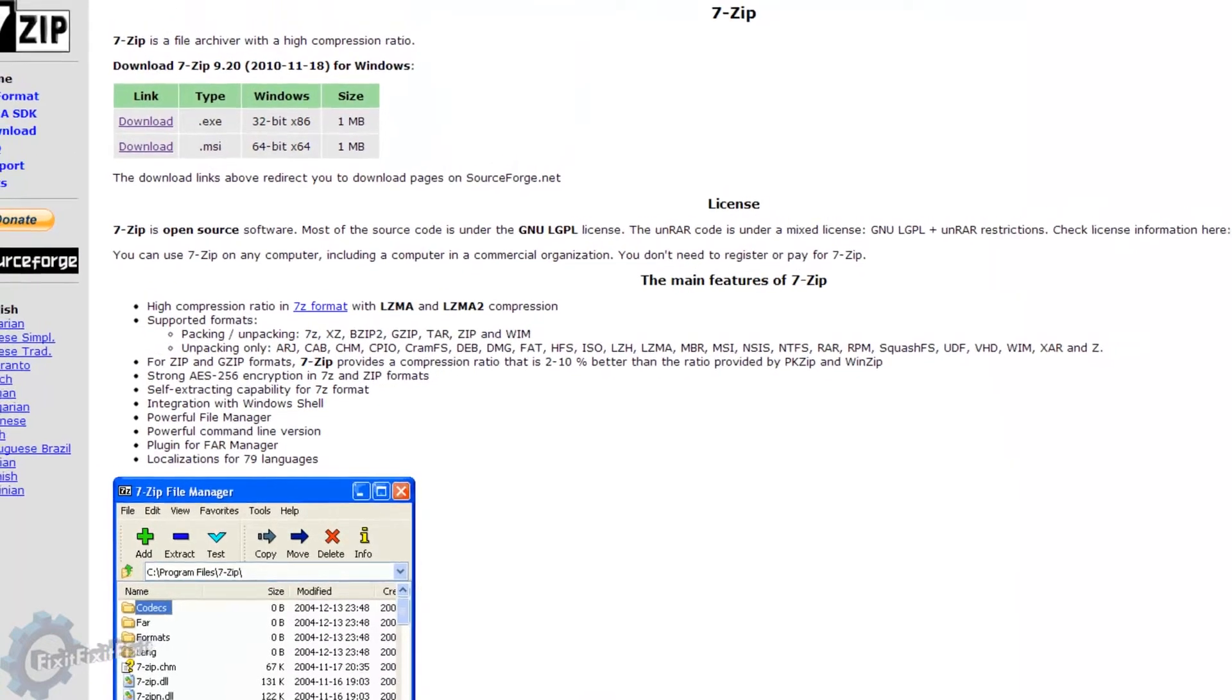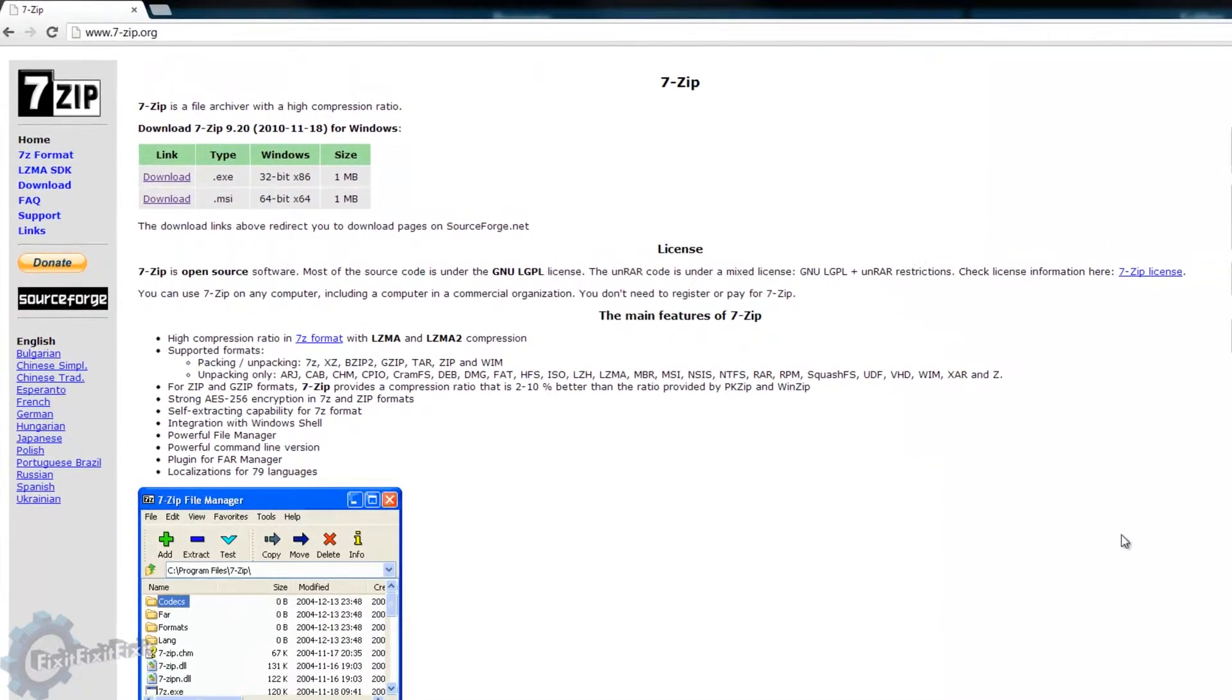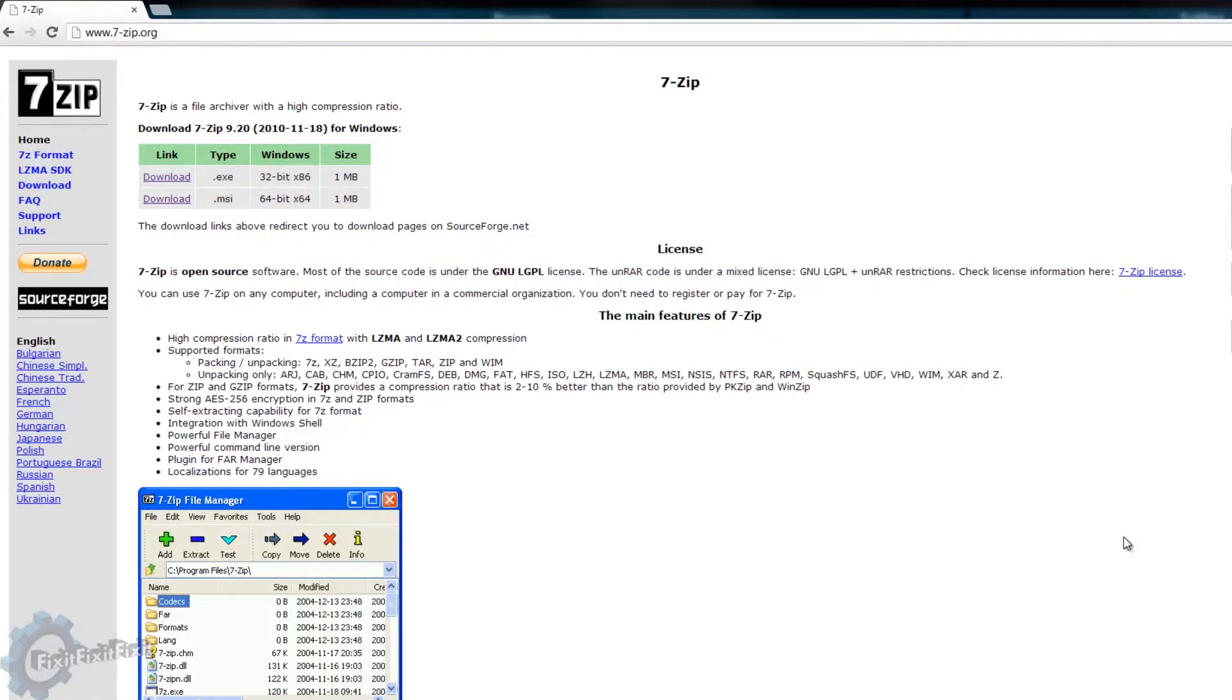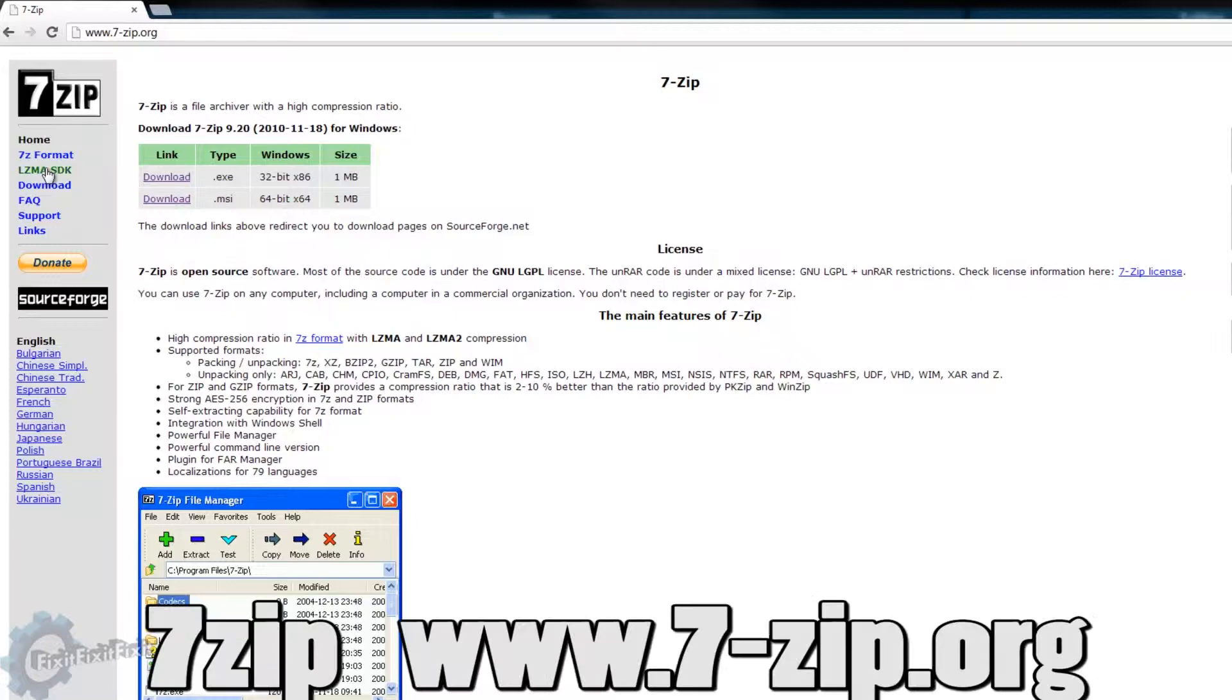Next, you will need to download the program titled 7-Zip. 7-Zip is a freeware program, meaning it's absolutely free of charge. This is the program that we'll be using to uncompress our file.